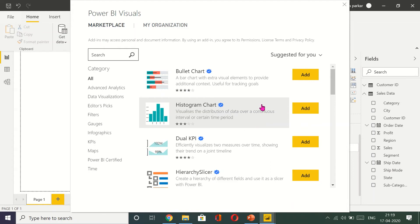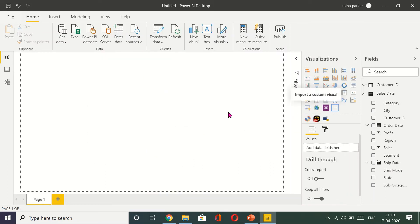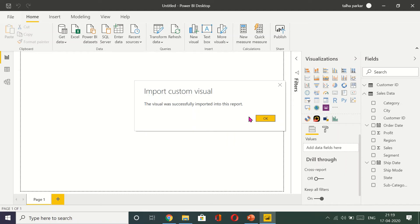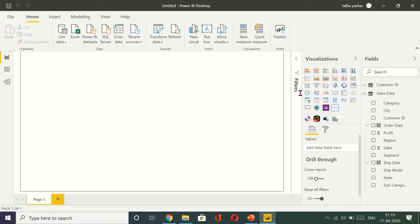So I click on add and then the visual was successfully imported into this report.